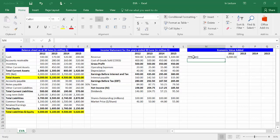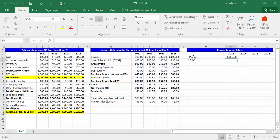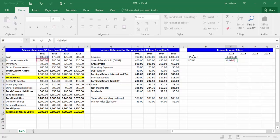In cell M4, write NOWC, which is the abbreviation of net operating working capital. In cell N4, write equal. Choose cell B3 which refers to cash, plus cell B4 which refers to accounts receivable, plus cell B5 which refers to inventory, plus cell B6 which refers to other current assets, minus cell B10 which refers to accounts payable, minus cell B12 which refers to other current liabilities. Press Enter.